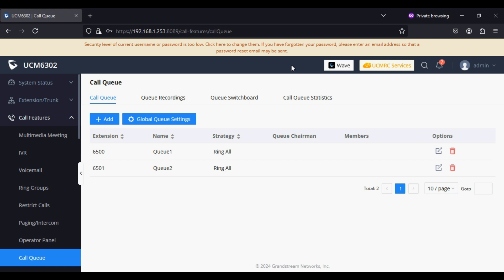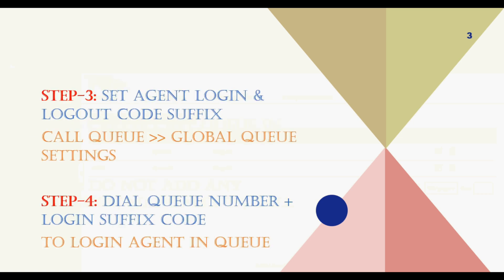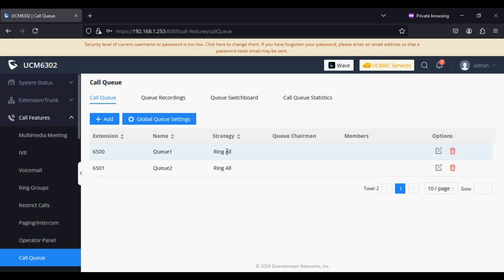Now I'll show you from the IP phone how to login a dynamic agent. After adding the call queue, we have to check the third step. The third step is to set the agent login and logout code suffix, which is under Call Queue Global Queue Settings. Here we have the Global Queue Settings option.